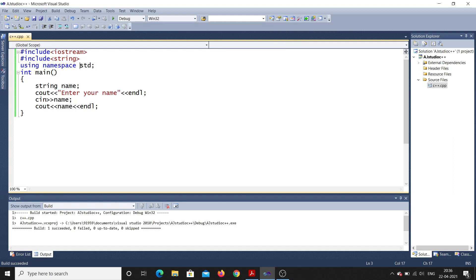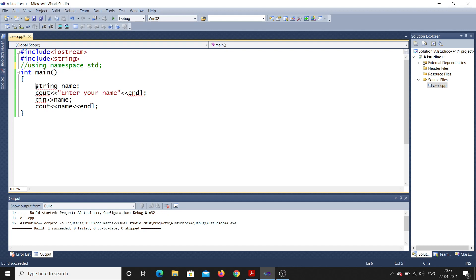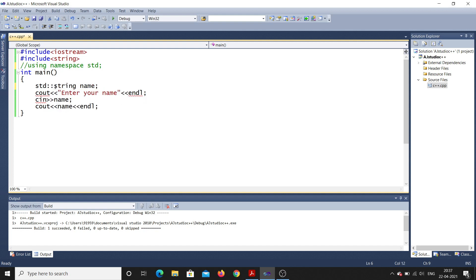Now I'll show the importance of std. I'll comment out the 'using namespace std' line. You can see immediately there are three errors: string unidentified, cout unidentified, cin unidentified — because string, cout, and cin are all declared inside std. To fix this without that line, I need to add std:: in front of each one using the scope resolution operator.